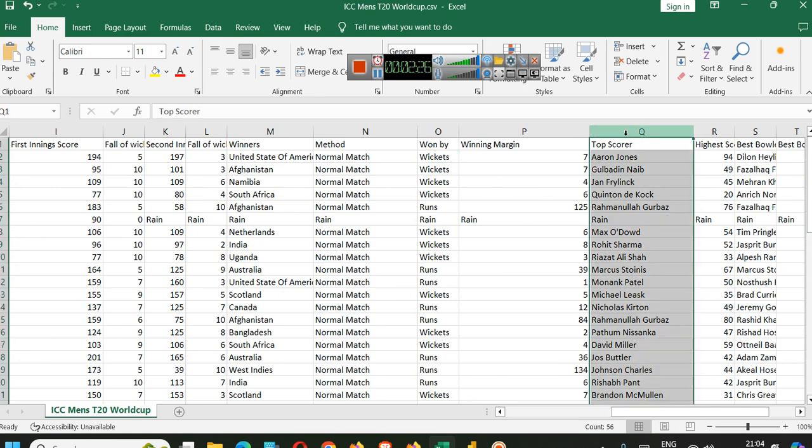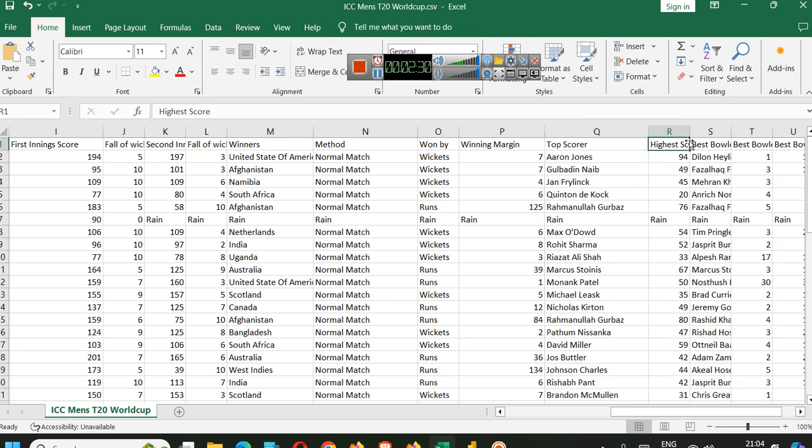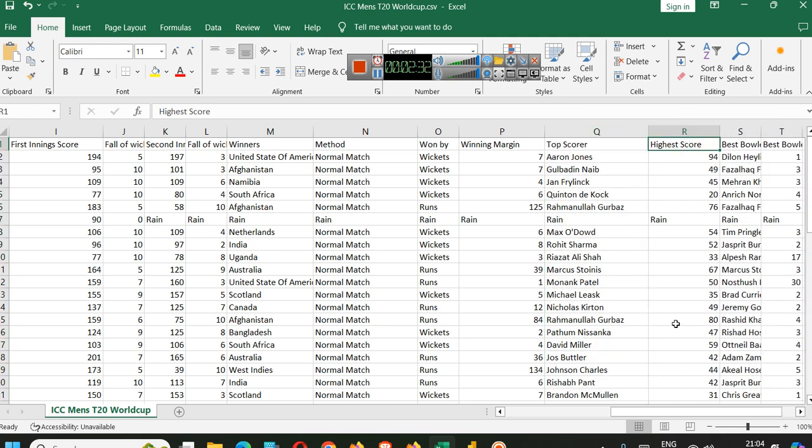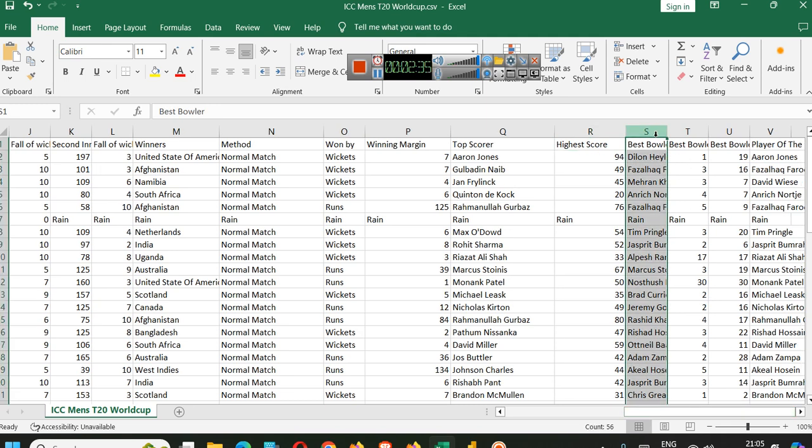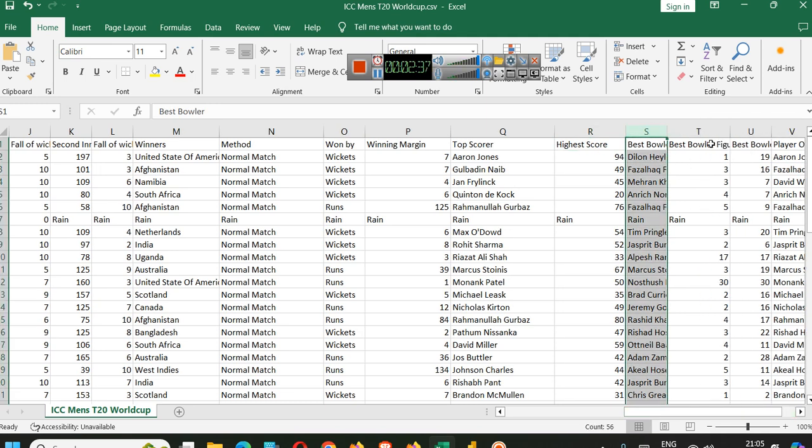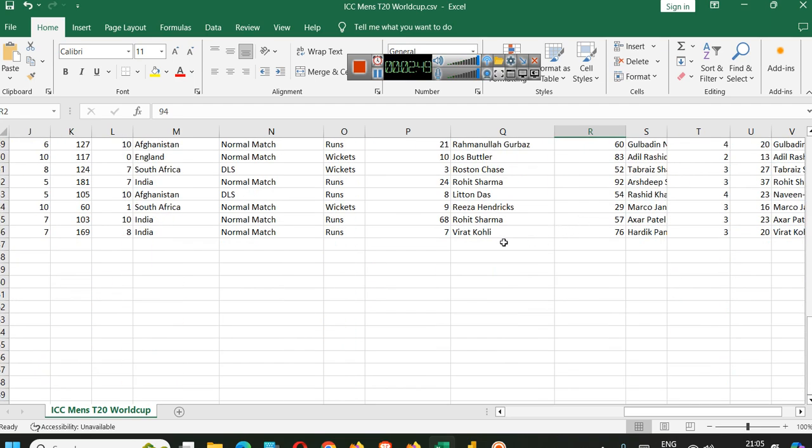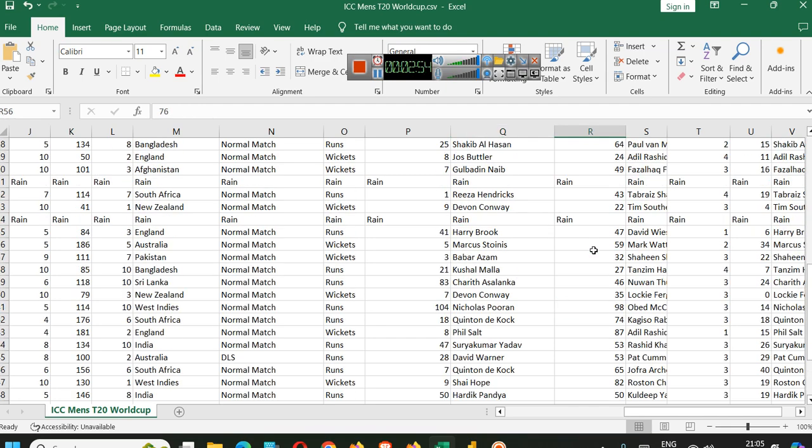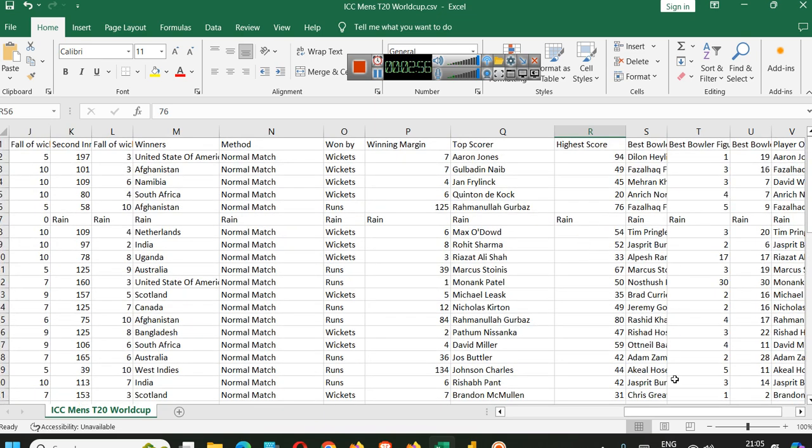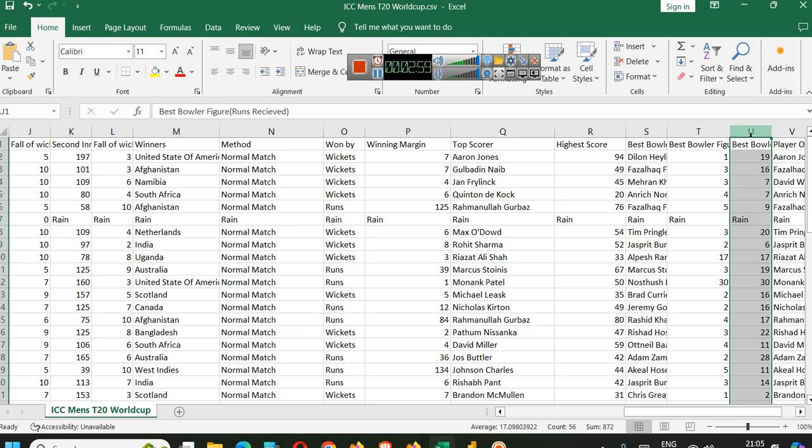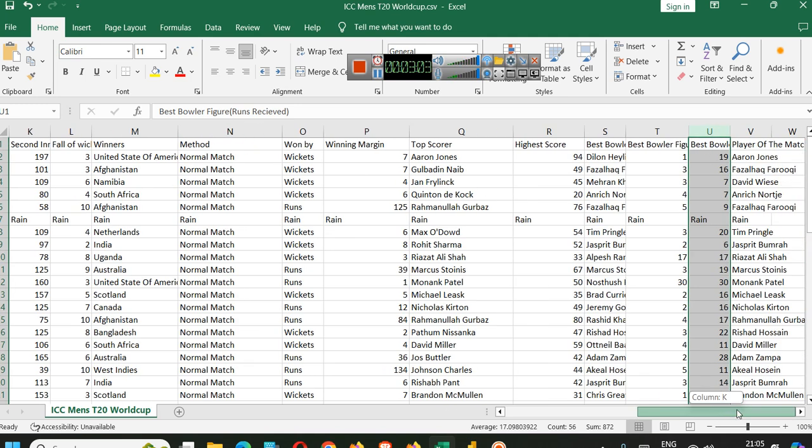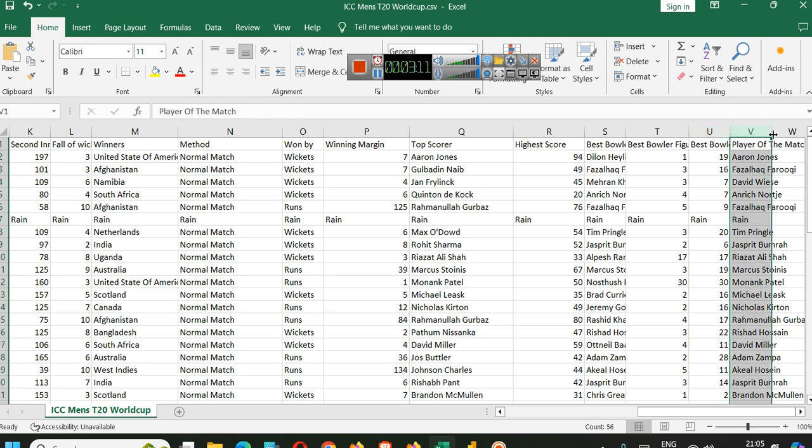Who was the top scorer in that match and what was the highest score? Who was the best bowler and what was the best bowling figure or total number of wickets? This means that Aaron Jones here made 94. Gerard Coley in the last match in the final made 76. This is this data.